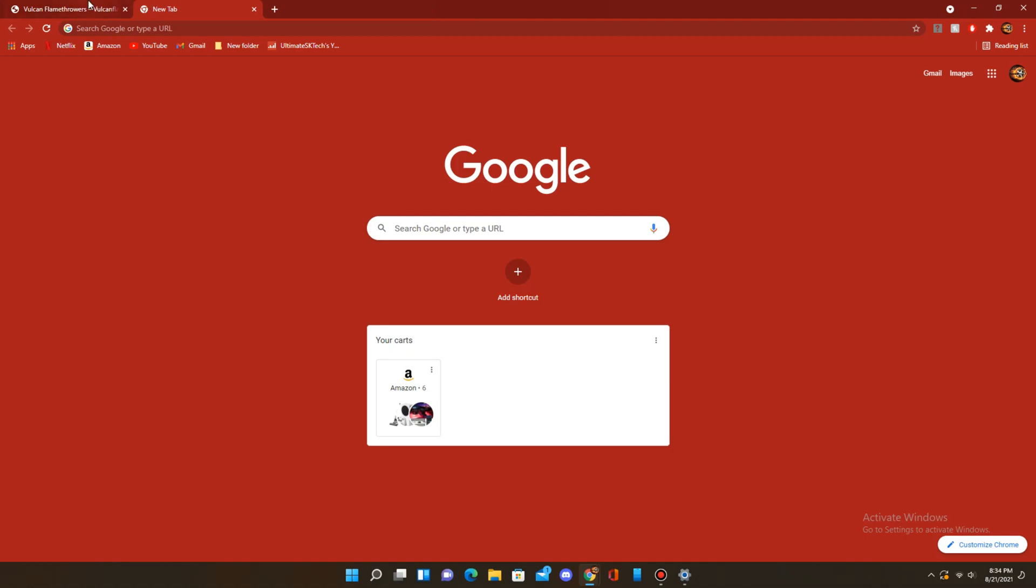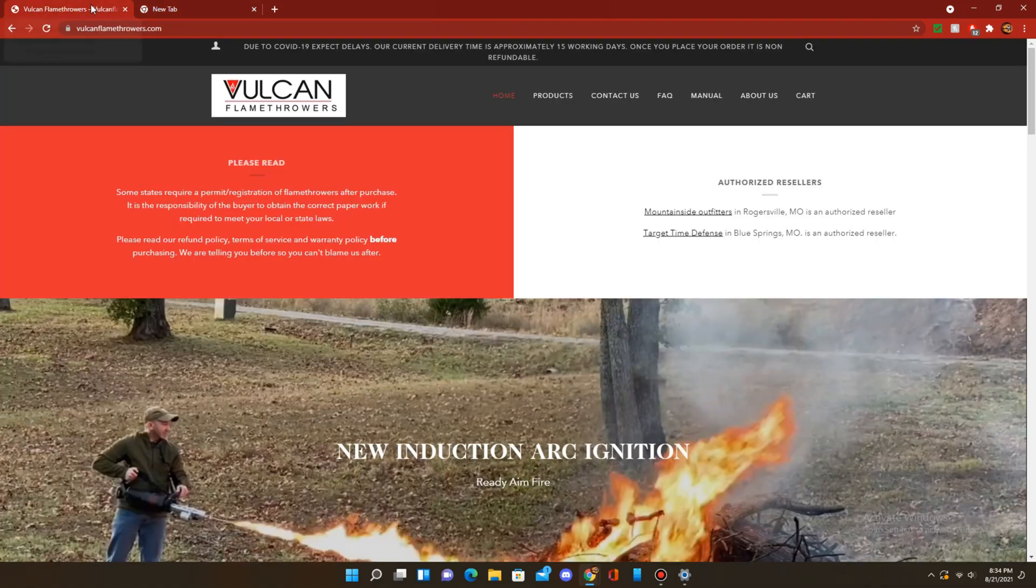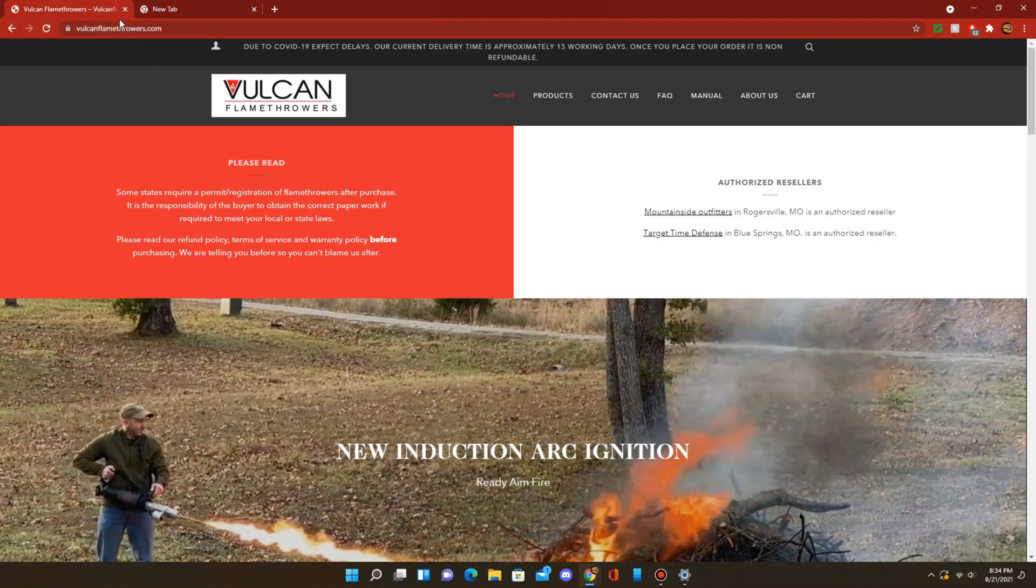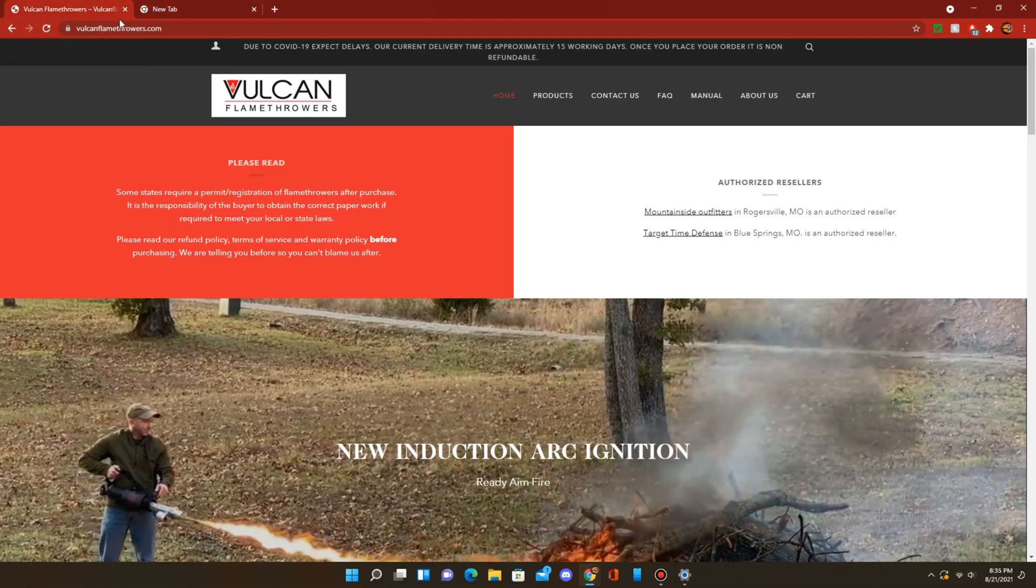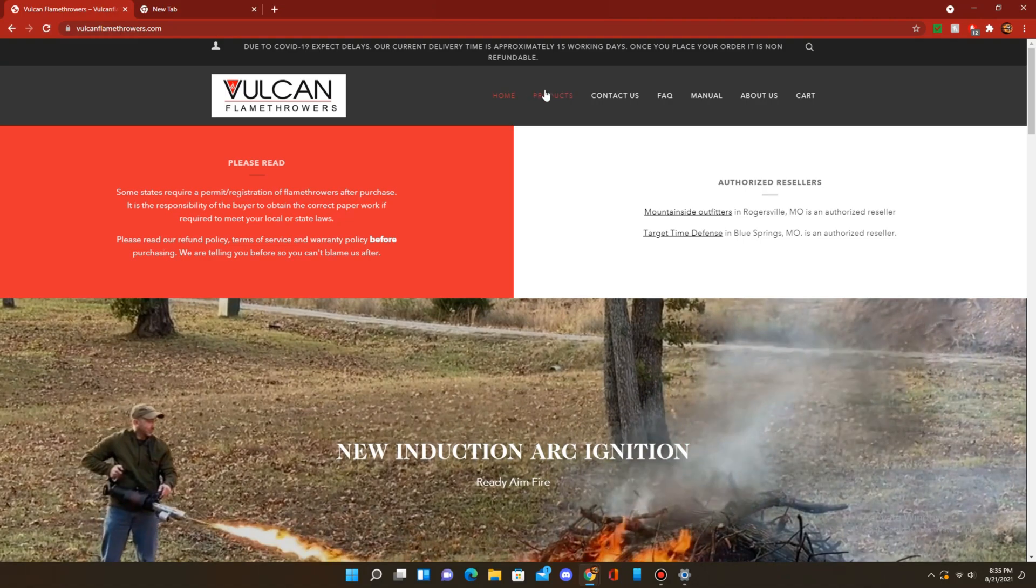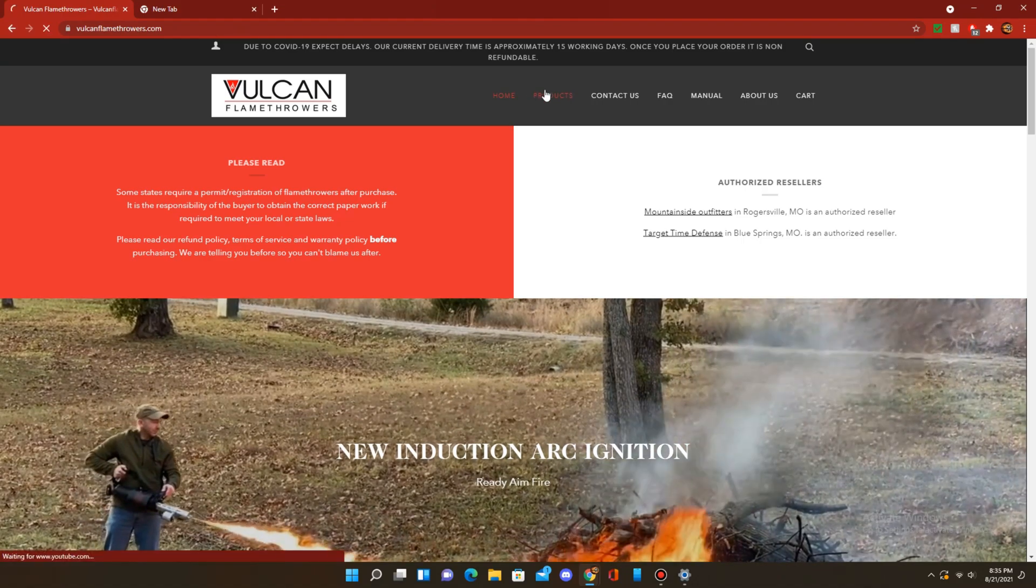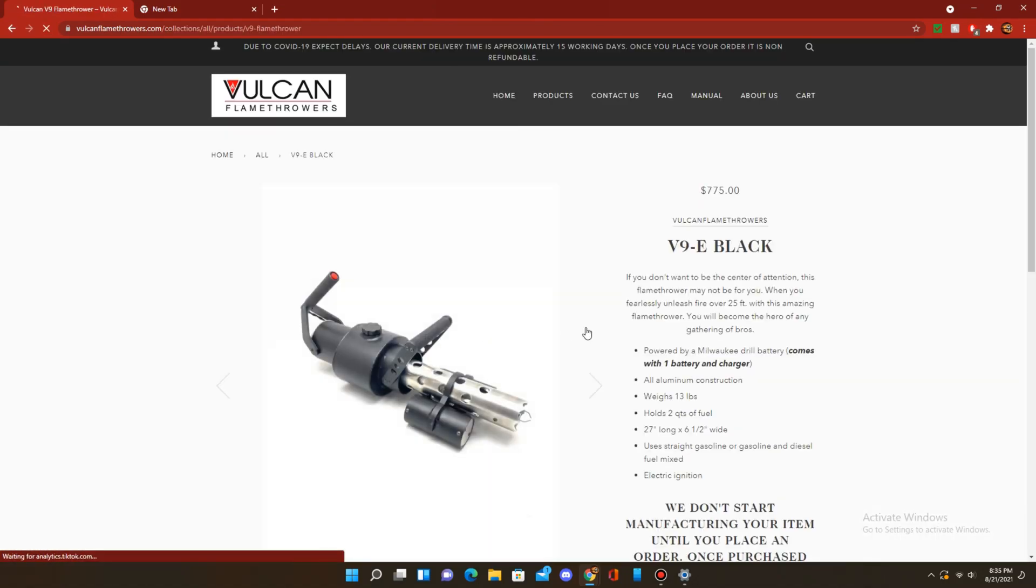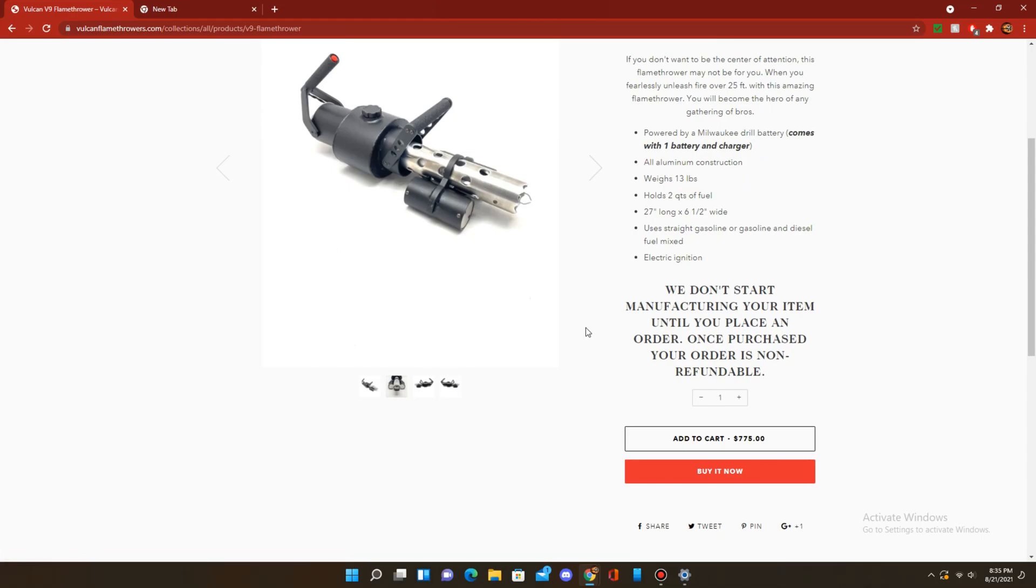And go to any website with a cart. Just for kicks, I'll go to Vulcan Flamethrowers, Products, and I'll add it to my cart.